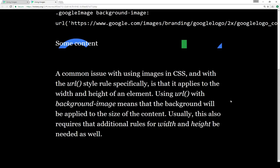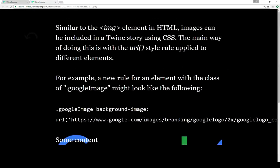A common issue with using images in CSS and with the URL style rules specifically is that it applies the background to the width and height of the element. Using the URL with background-image means the background will be applied to the size of the content. So usually this also requires additional rules for width and height. You could create an element, give it a class, give it the rules of a background-image, and then change the width and height to match the image dimensions — it's a little more complicated but that's the CSS method.